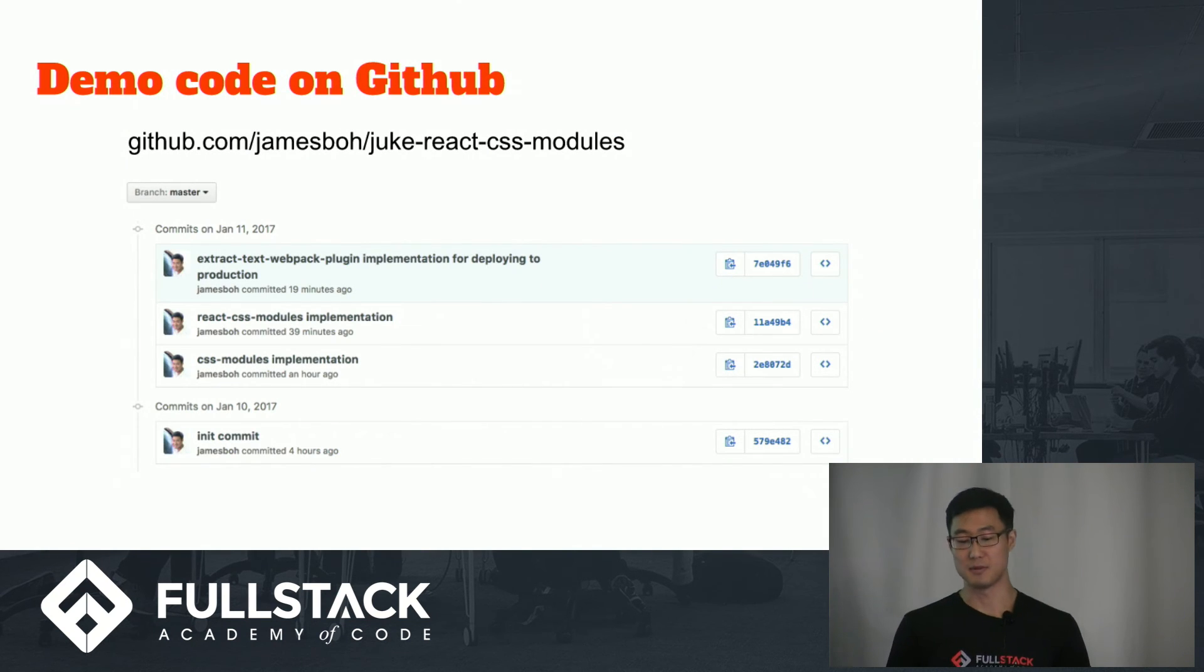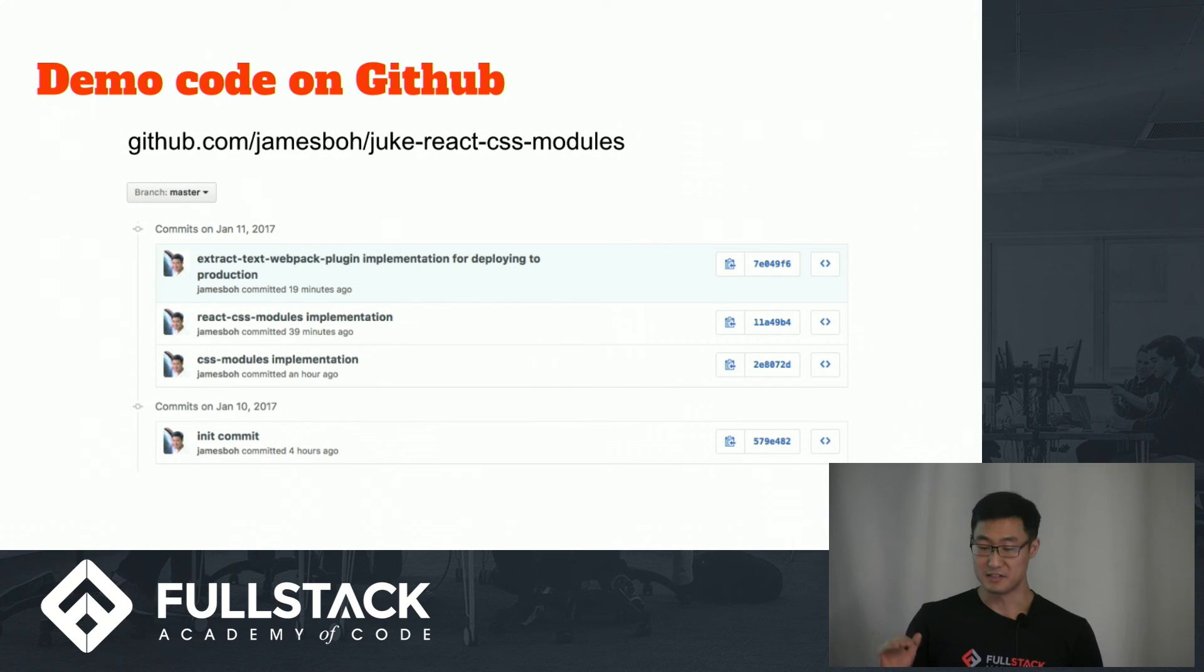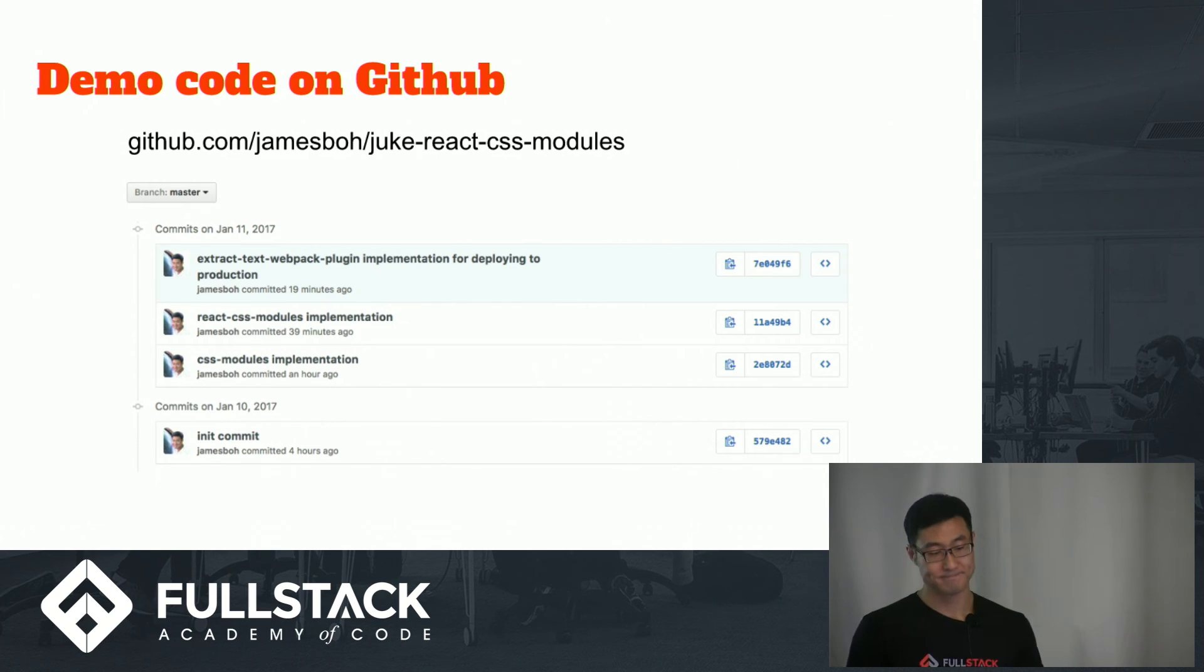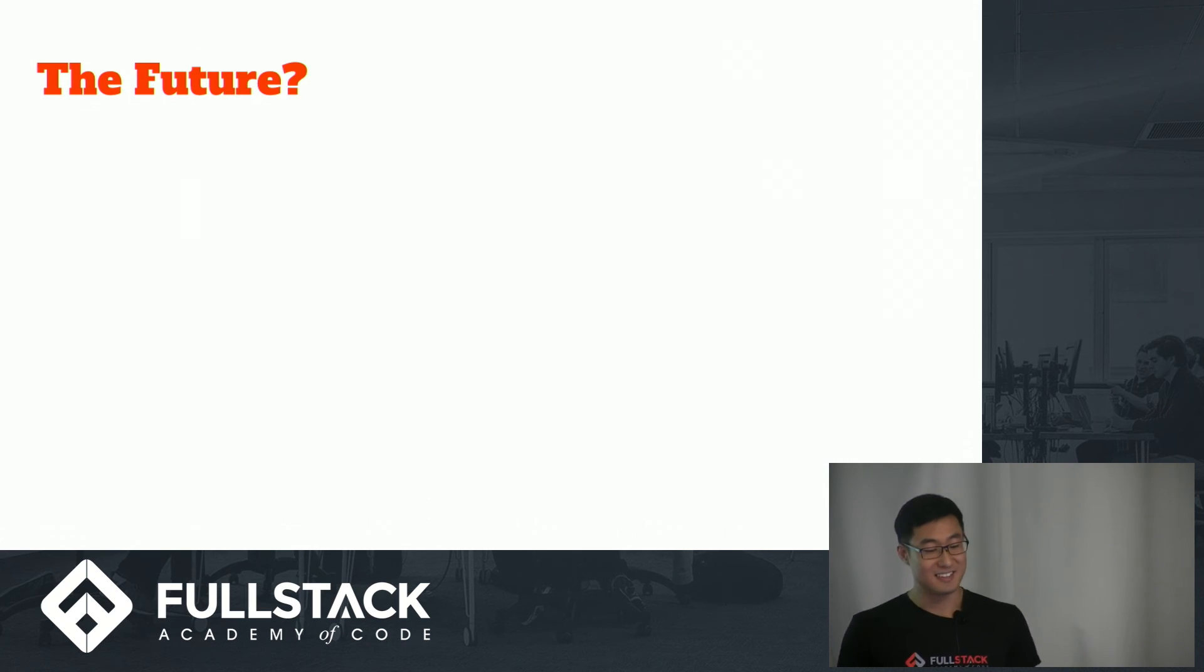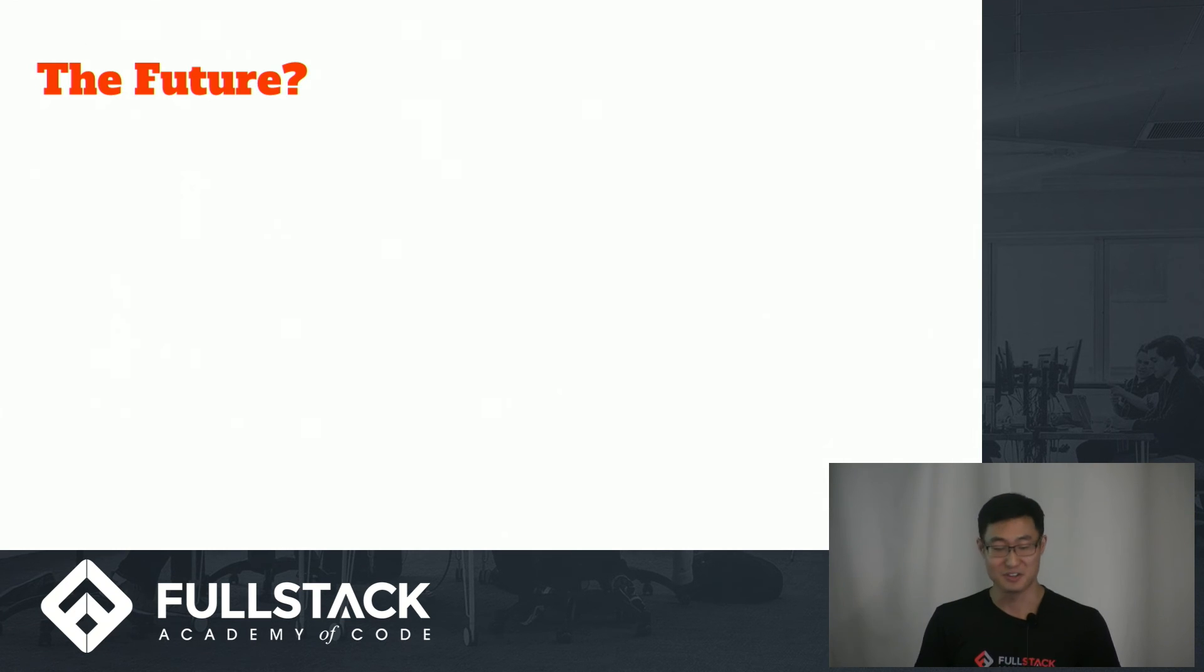This demo code is available on GitHub, and I've made a commit for each implementation step. And finally, is CSS modules the way of the future?